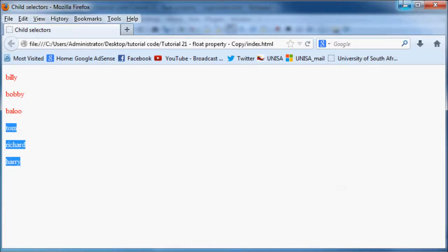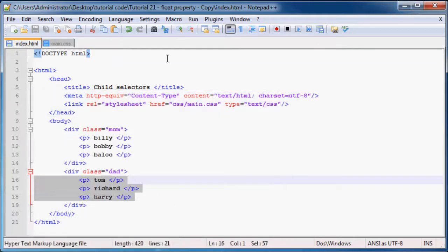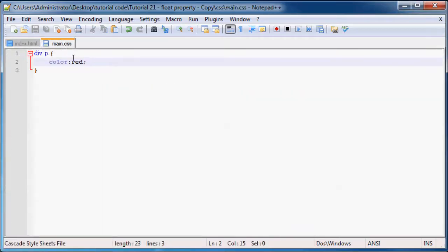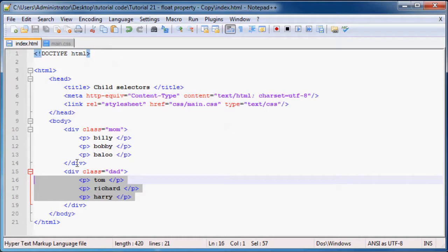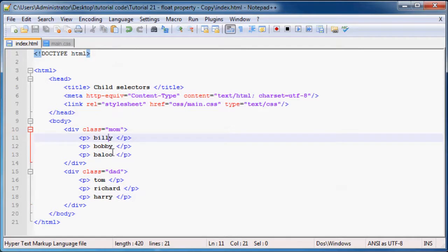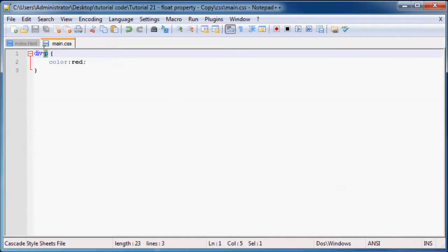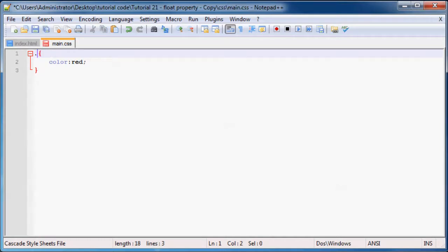What you can do is use classes with a child selector. Instead of selecting all paragraphs that are children of a div tag, you select all paragraphs that are children of the class 'mom'. To do that, put a full stop to get your class: .mom